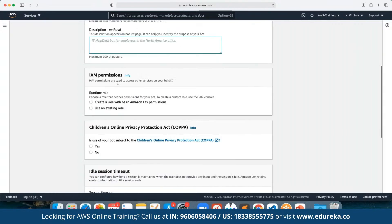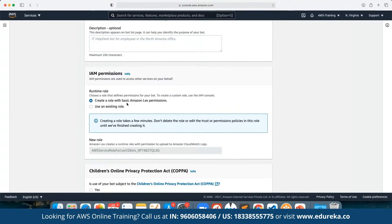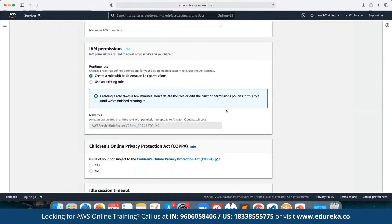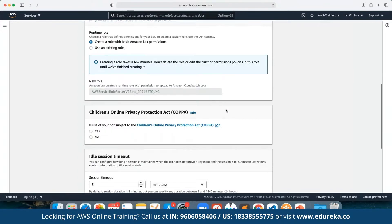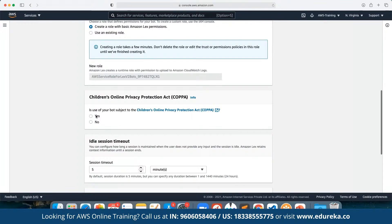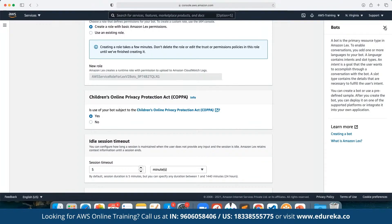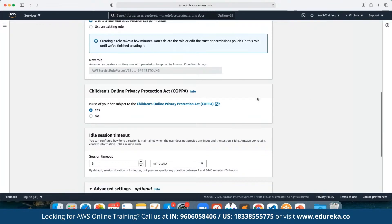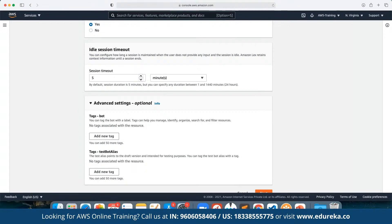Here we can define the permissions. We need to create an IAM role, which is required for every IAM service, through which we can define the subsequent IAM permissions. We can also define if we are building this chatbot for a children-based website, in which case we have to agree to the children's site policy. We can also define the idle session timeout.